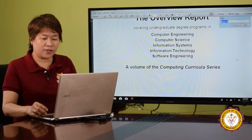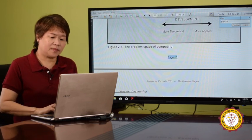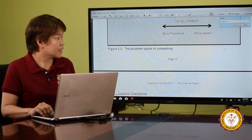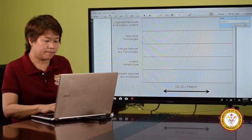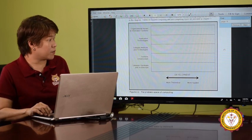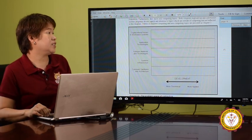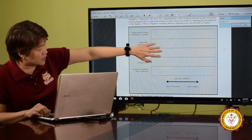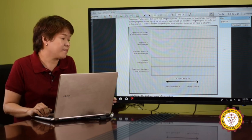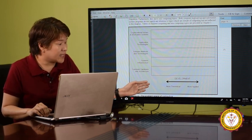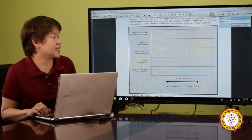Now let me show you by means of a graph the difference among the three programs. At the top column of the graph, you have organizational issues and information systems. In the center, that's software. At the bottom level, you have hardware. At the left side, you have the theoretical side, and on the right side, you have the more applied side.